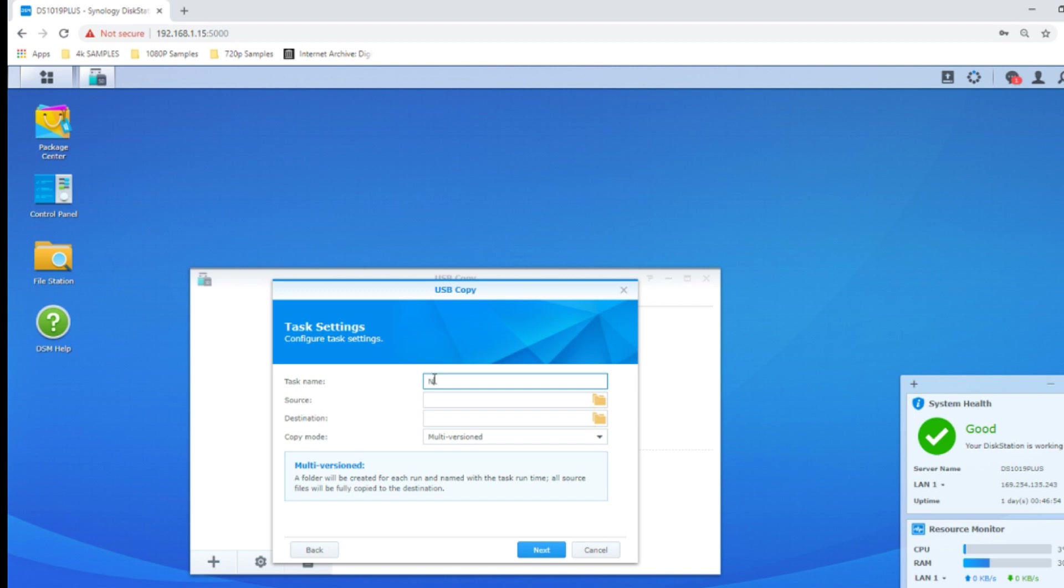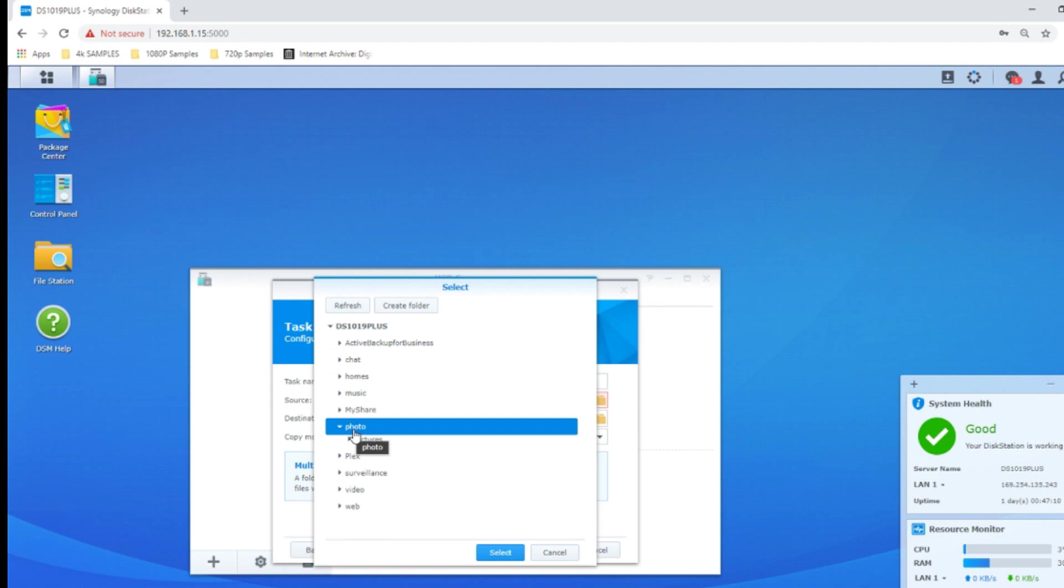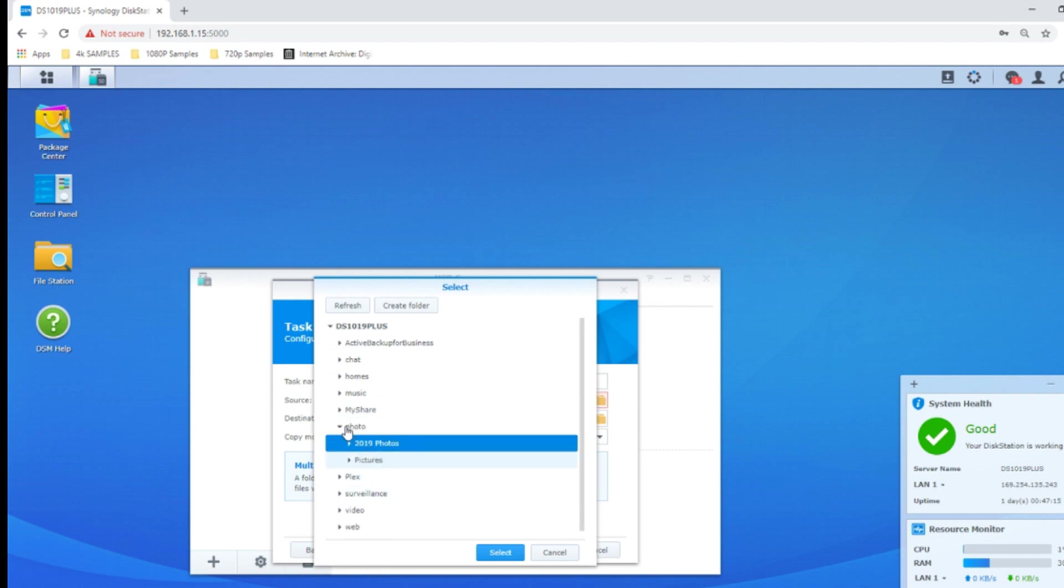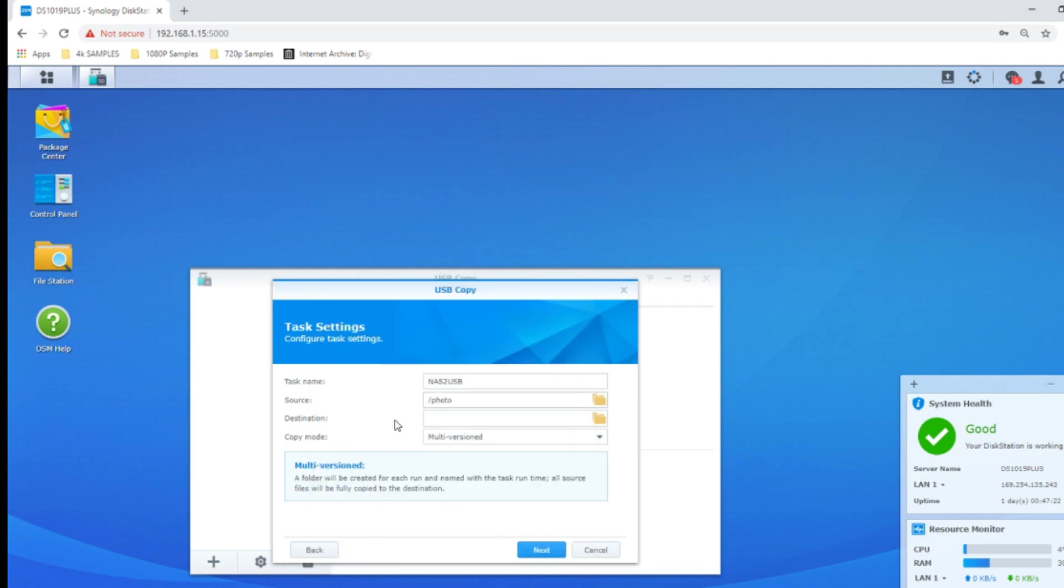In this case we're going to call this NAS to USB. The video software we're using is using a lot of GPU on this PC, so I apologize for any delays. From the source we have to select the source folder. For now let's back up one of these albums I've got here on the NAS. Let's go for the whole album onto the USB. So that's our two albums full of photos there, and we'll click next.